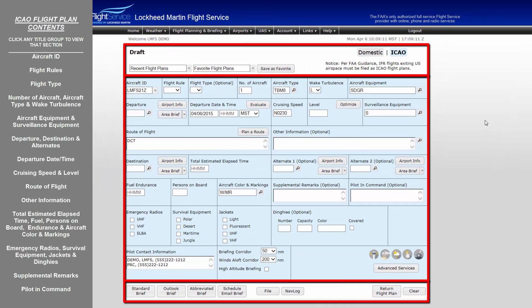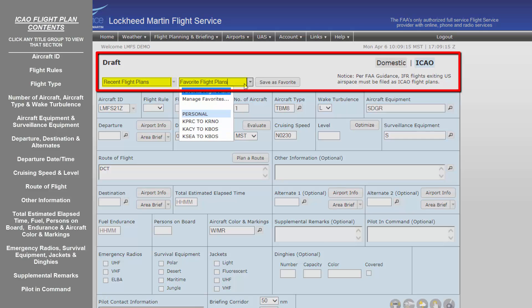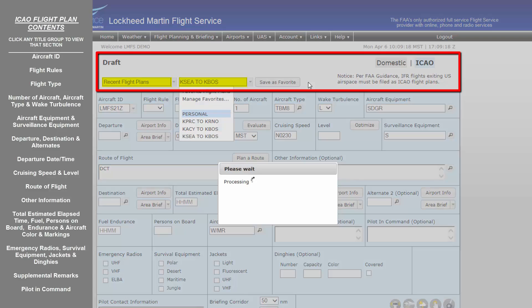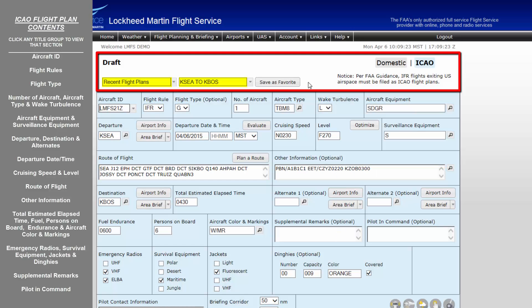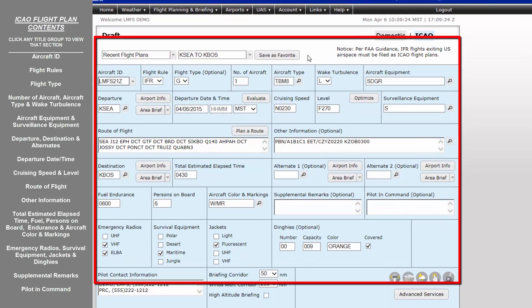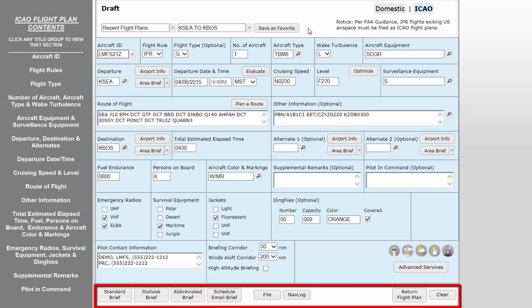The ICAO flight plan form consists of three areas. The top of the flight plan form contains past and favorite stored flight plan data. This stored flight plan data can be very useful in future flight plan filing. When an ICAO flight plan form has been completely filled out, the flight plan and all of its information may be saved as a favorite flight plan. To save any flight plan as a favorite, simply click on the Save as Favorite button above the flight plan form. The middle of the form is where the actual ICAO flight plan data is entered, and advanced services may be established if not already done. The bottom of the form contains all action and pre-flight briefing buttons.